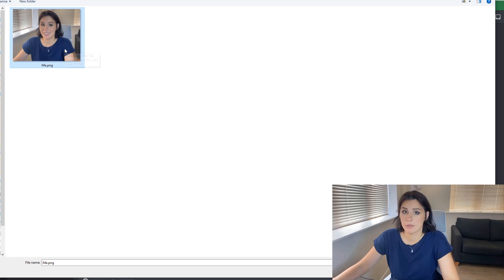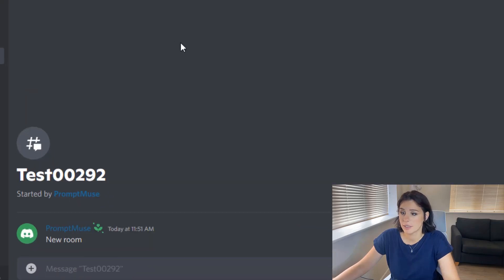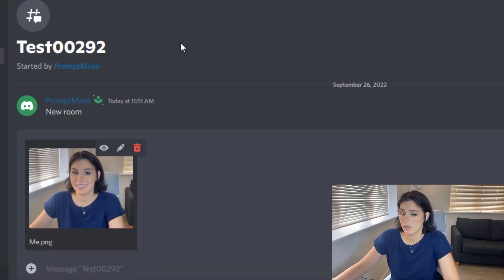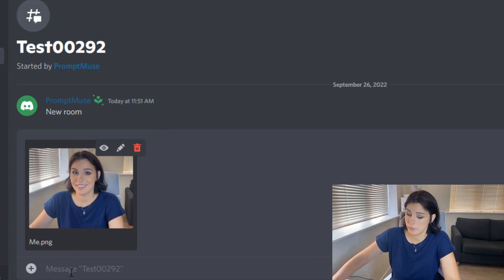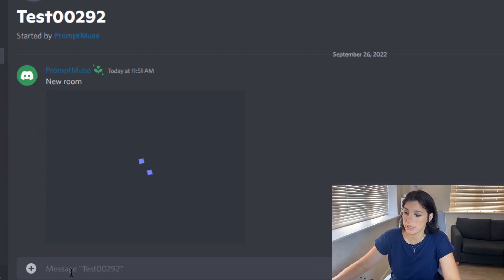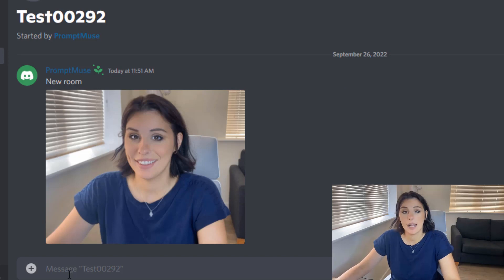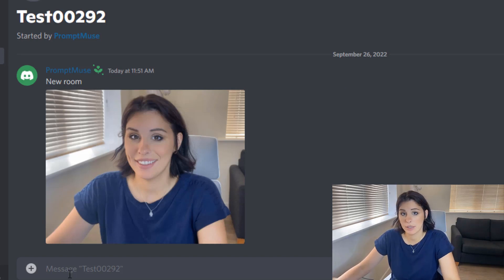There's my really gawky photo. So I'm going to click on that and that's now in the message box. You need to submit that by clicking return on the keyboard and you will see that has now processed in Midjourney.